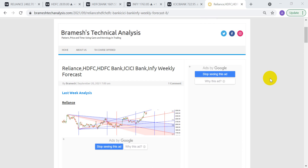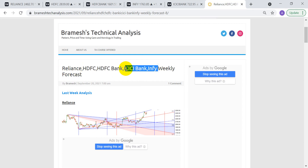Hi everyone, this is Bramesh from BrameshTechAnalysis.com. In this video we'll discuss how to trade the weekly forecast levels, as I got a lot of queries from readers of the website about how to trade these levels. We generally share these for five stocks: Reliance, HDFC, HDFC Bank, ICICI Bank, and Infosys. These five stocks cover almost 50% of the index, so if you can trade them properly, even index trading can improve a lot.